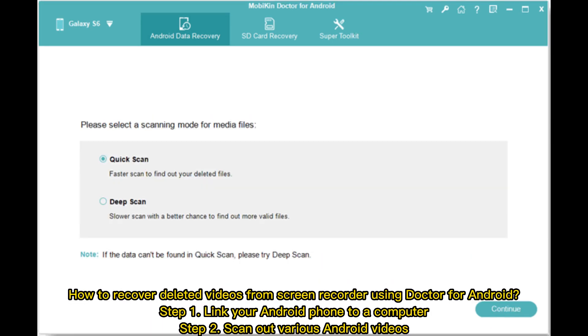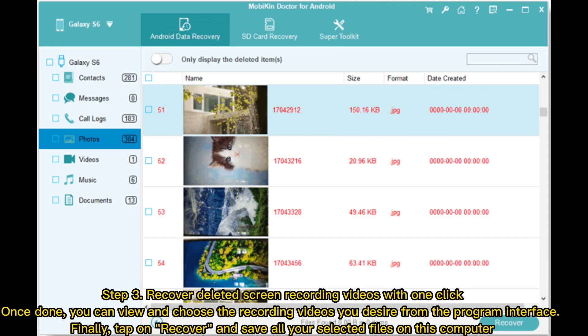How to recover deleted videos from screen recorder using Dr. Fone for Android. Step 1: Link your Android phone to a computer. Step 2: Scan out various Android videos. Step 3: Recover deleted screen recording videos with one click. Once done, you can view and choose the recording videos you desire from the program interface. Finally, tap Recover and save all your selected files to the computer.